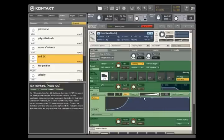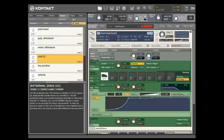Now we used an external modulation source in our filter cutoff example, but Kontakt 3 has plenty of internal modulation sources as well.